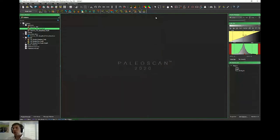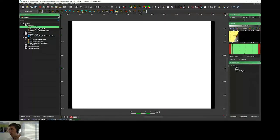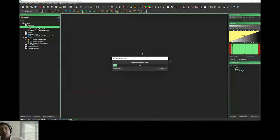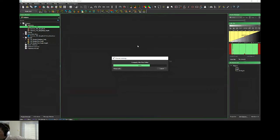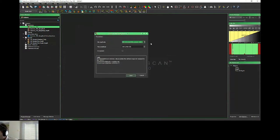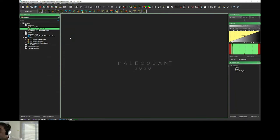First of all, when you import a seismic, sometimes due to high or very low values in the border, when you open your seismic you can have a display issue, and even if you try to change and manage the color bar, it was not possible to display the seismic due to these very high or low values. Because of this, we have implemented a new tool for data conditioning. If you just right-click, there's the despike option. PaleoScan will compute for your volume the min and max, and then you can remove values higher or lower than a given amplitude.